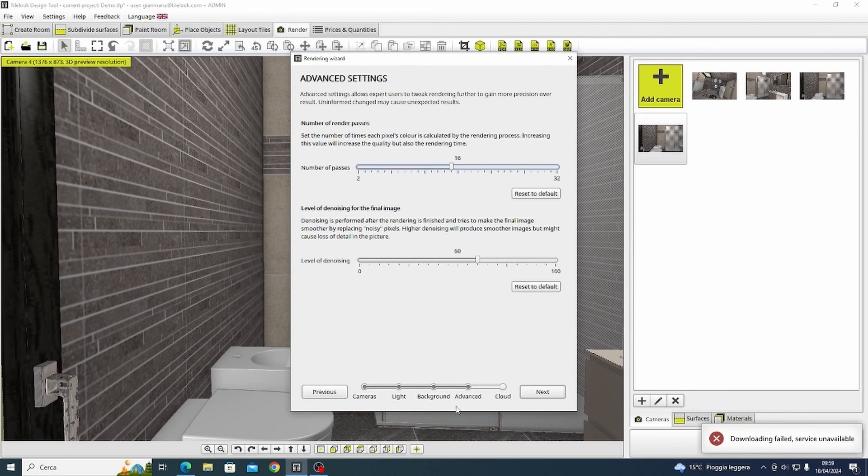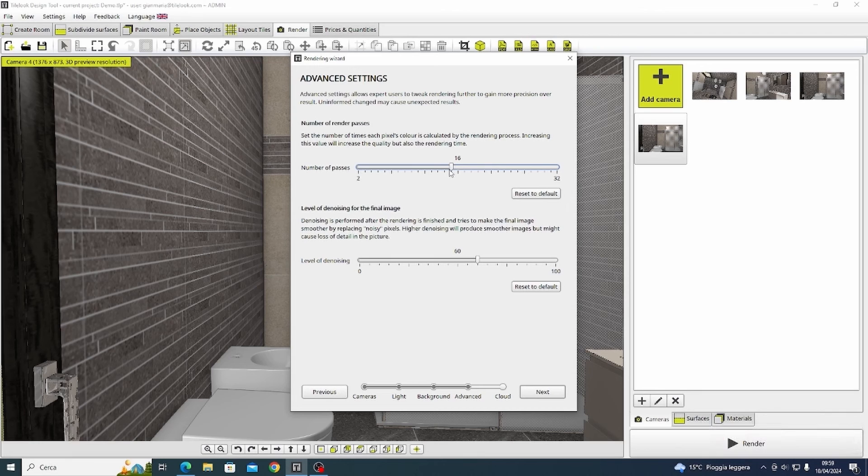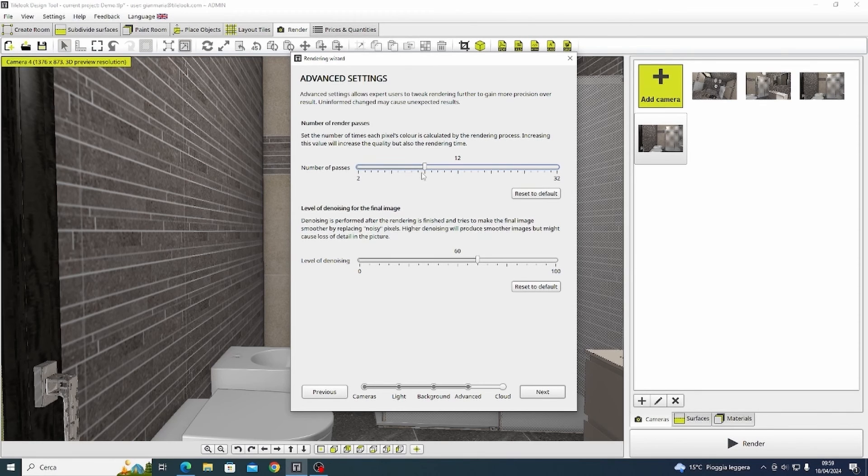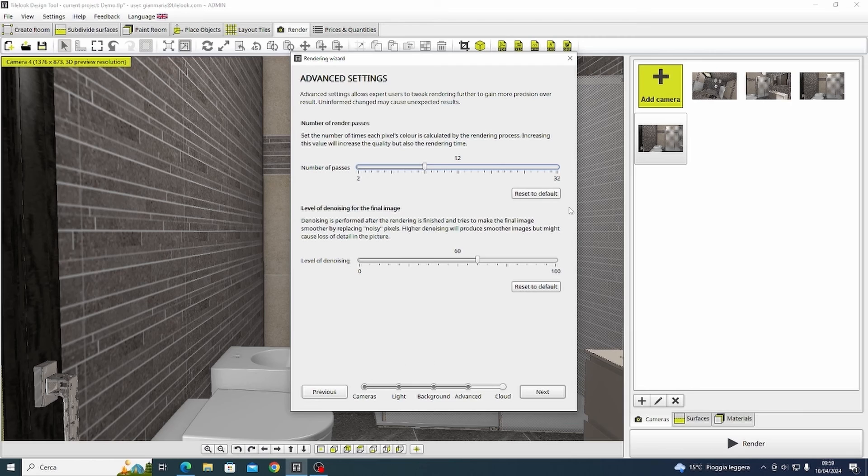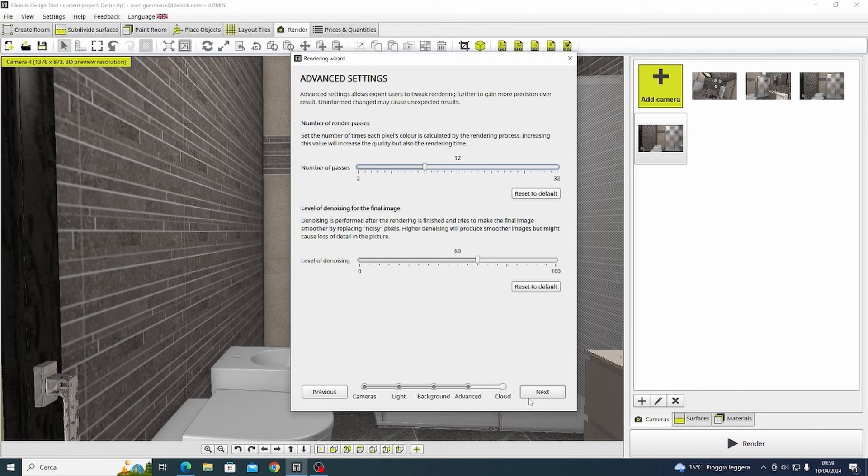In the advanced settings we can select the number of render passes. Of course the higher the number of passes the higher the quality will be but at the same time the process will be much longer if we are going to choose a higher number of passes.